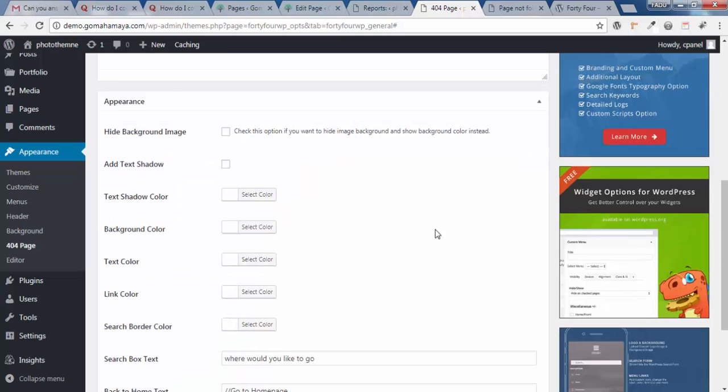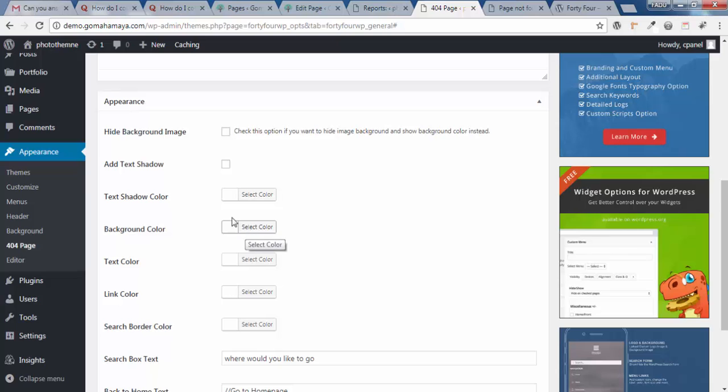Next, scroll down. Here's the option to hide the background. In case you don't want that background to be there, you can replace it with a color using the Background Color option.